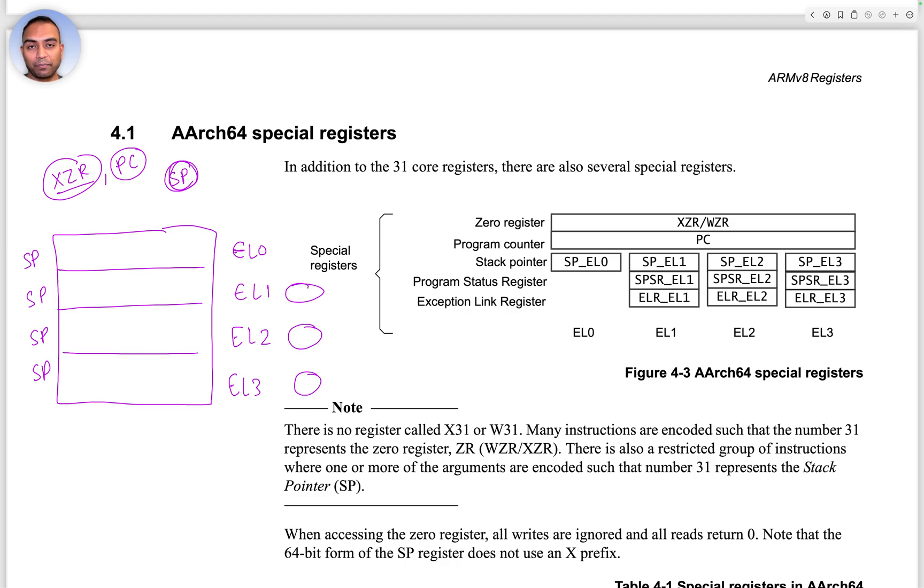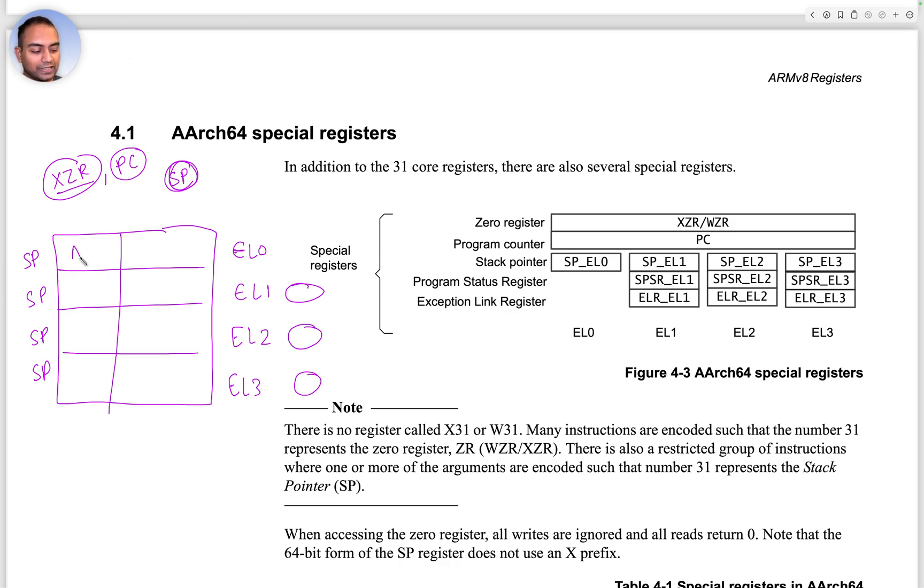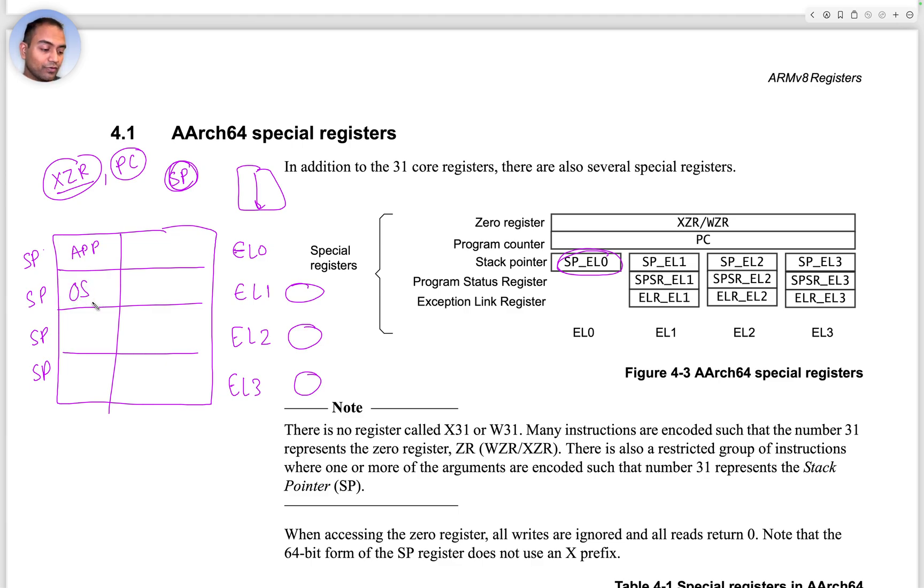Let's say an app crashed because a stack overflow happened. When you transfer control to handle that exception to the operating system - the app was running here using SP_EL0 stack pointer for EL0, and it ran out of stack space.